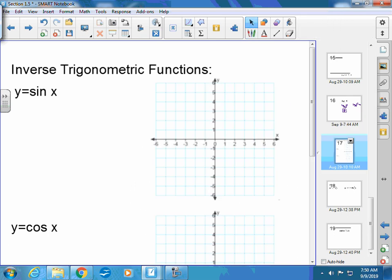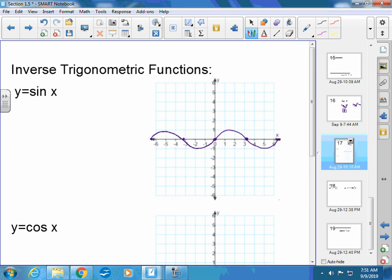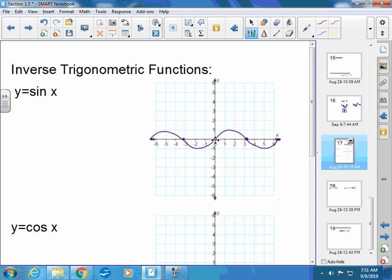Moving on to inverse trig functions. Remember, we talked about inverse functions in general — looking at the graph, reflecting them over the line y equals x. Today is specific to trig functions. Your sine function crosses the x-axis at 0, again at 3.14, again at 6.28, goes up to 1 and down to negative 1. It also crosses at negative 3.14 and negative 6.28 — those are just pi and negative pi. Is the sine function one-to-one? No, it's not.